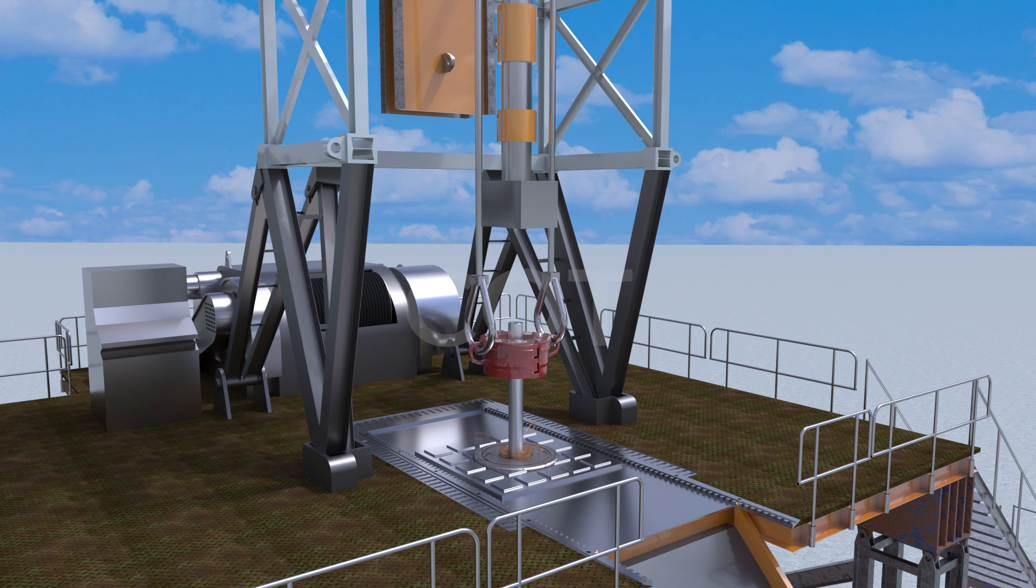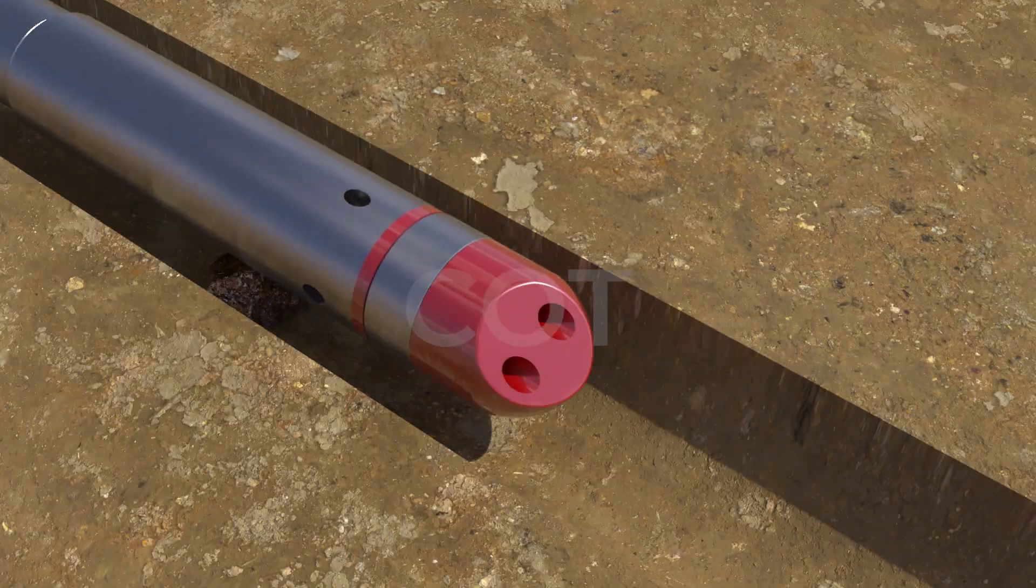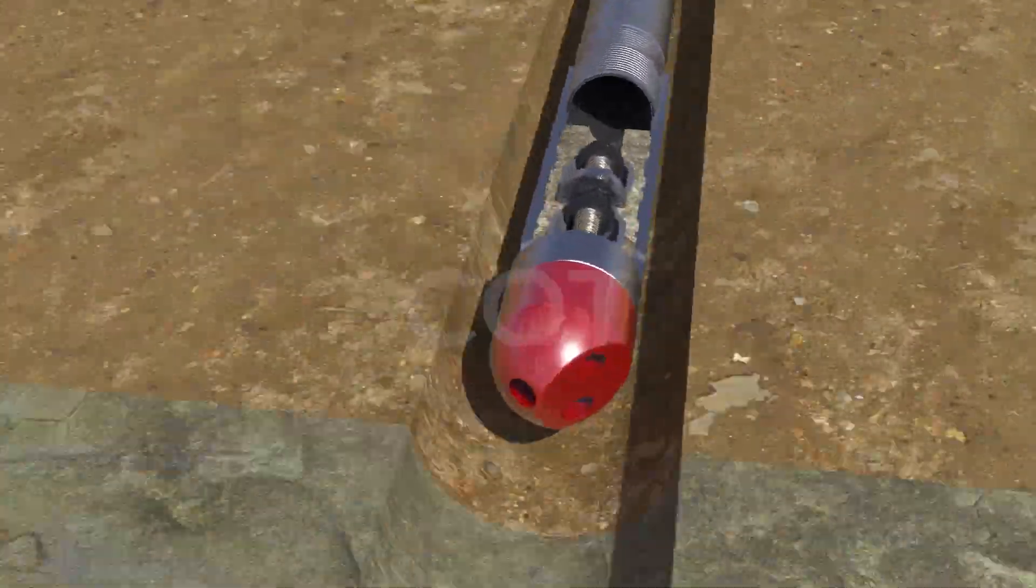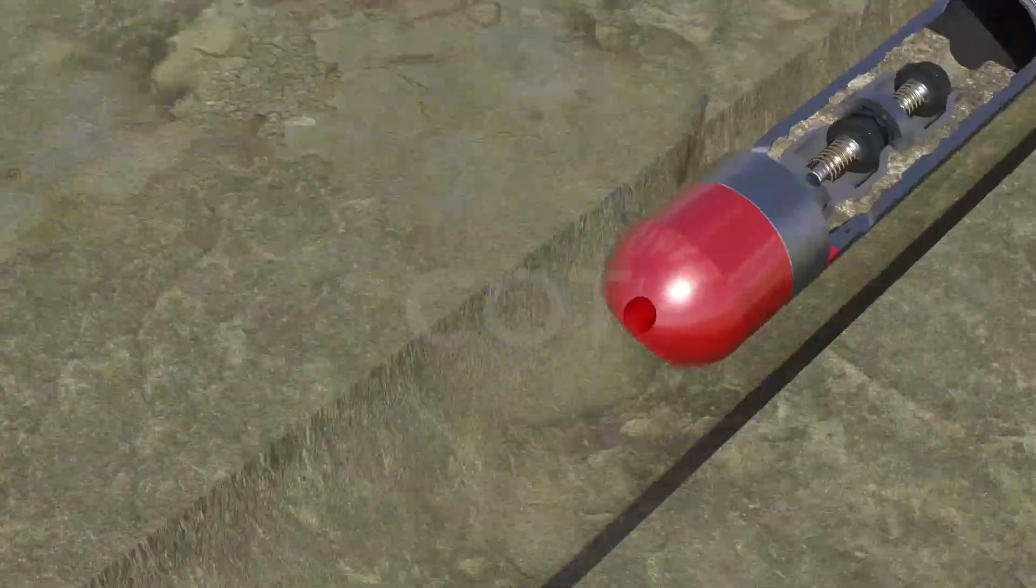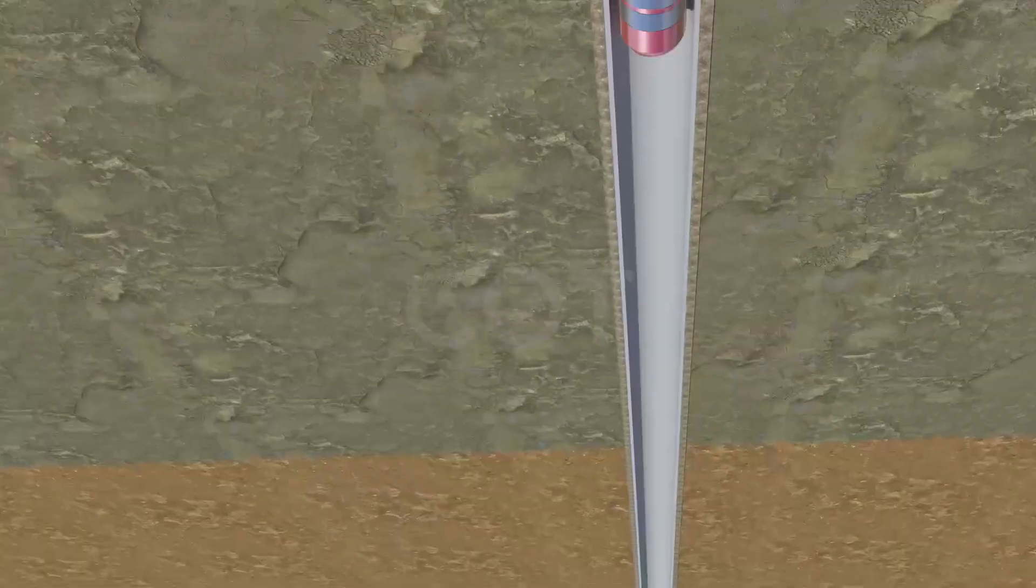Auto rotating shoe is used where liner has limitation for rotation. This shoe auto rotates while getting obstacle at running time.